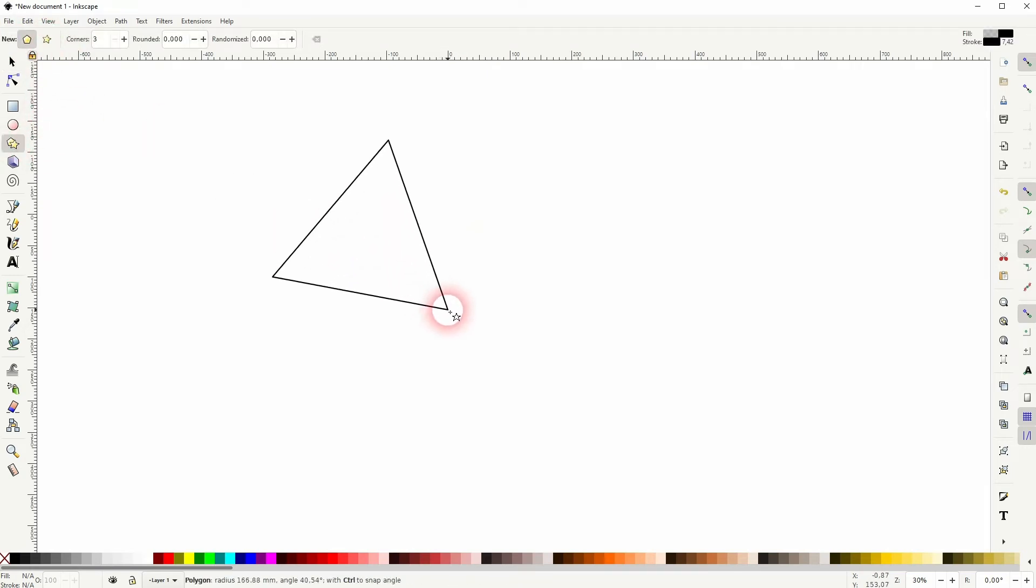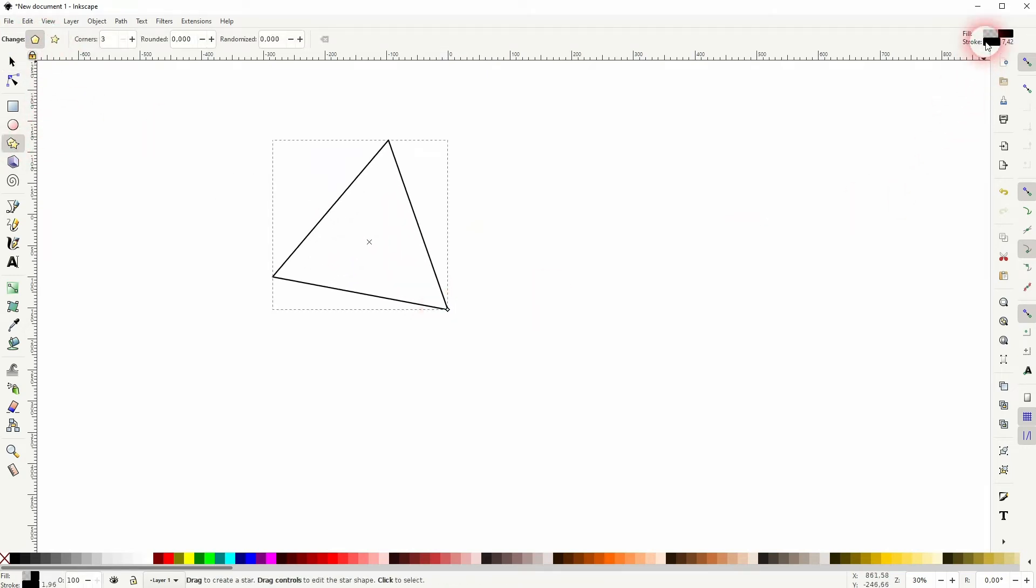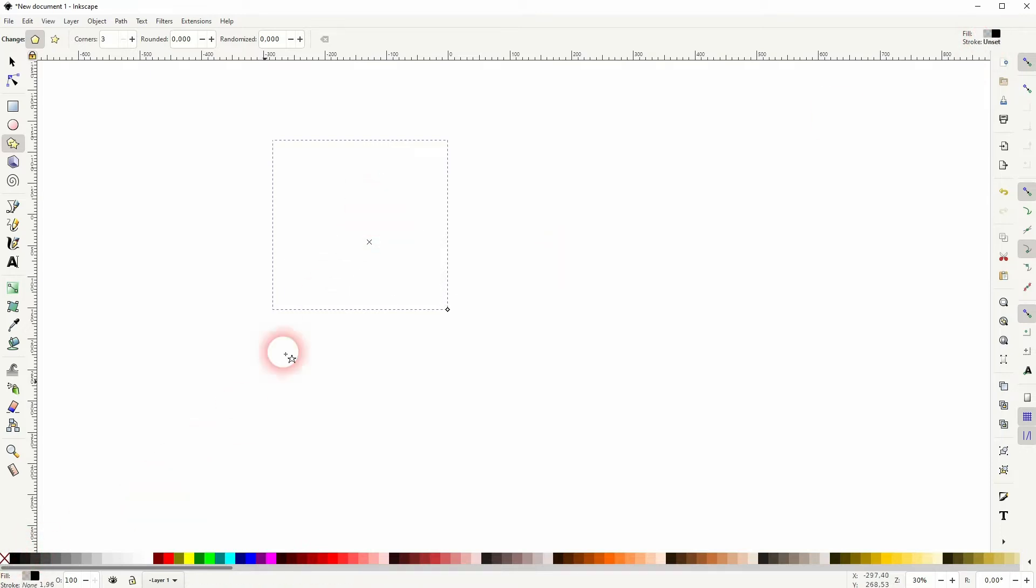So if I create, let's say, a triangle, you can see right here it has a fill, but it's opaque. So if I get rid of the stroke, you can't see the element at all.